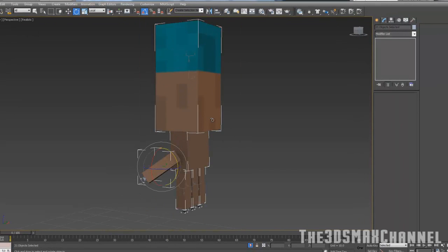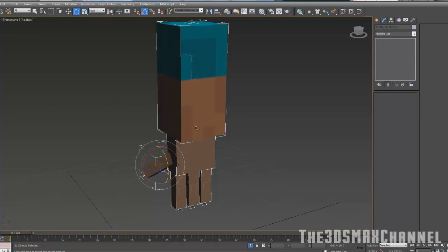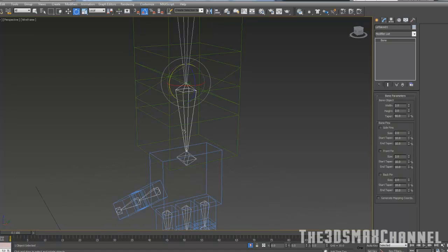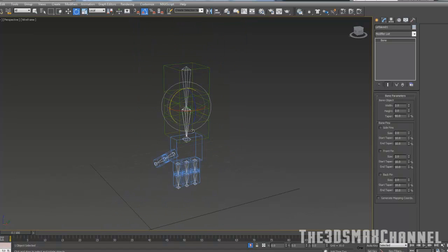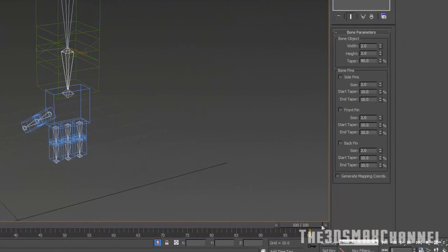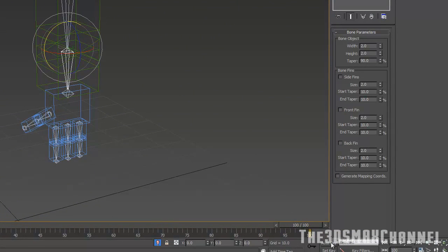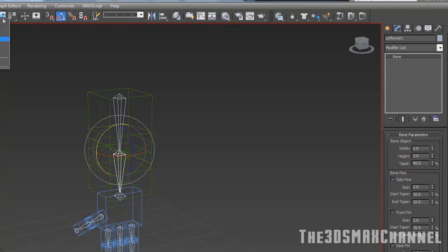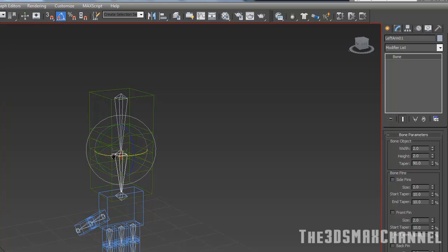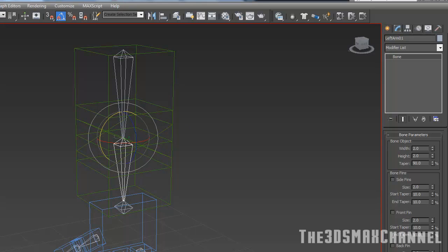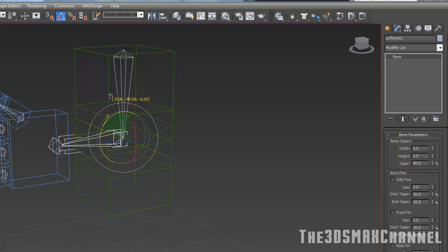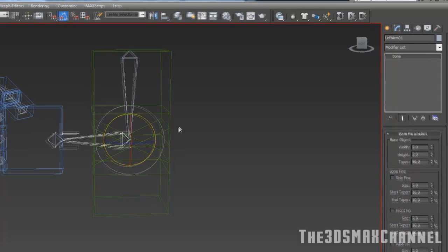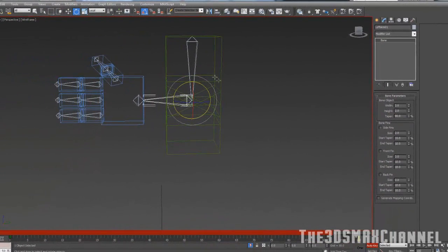After you've done that, select the second part of the arm and go to the very end frame. With auto key on, make sure you're on rotation and in local, not view. It might turn out weird if you're in view instead of local. With angle snap toggle on, make sure auto key is on and we're going to rotate this 90 degrees upwards.